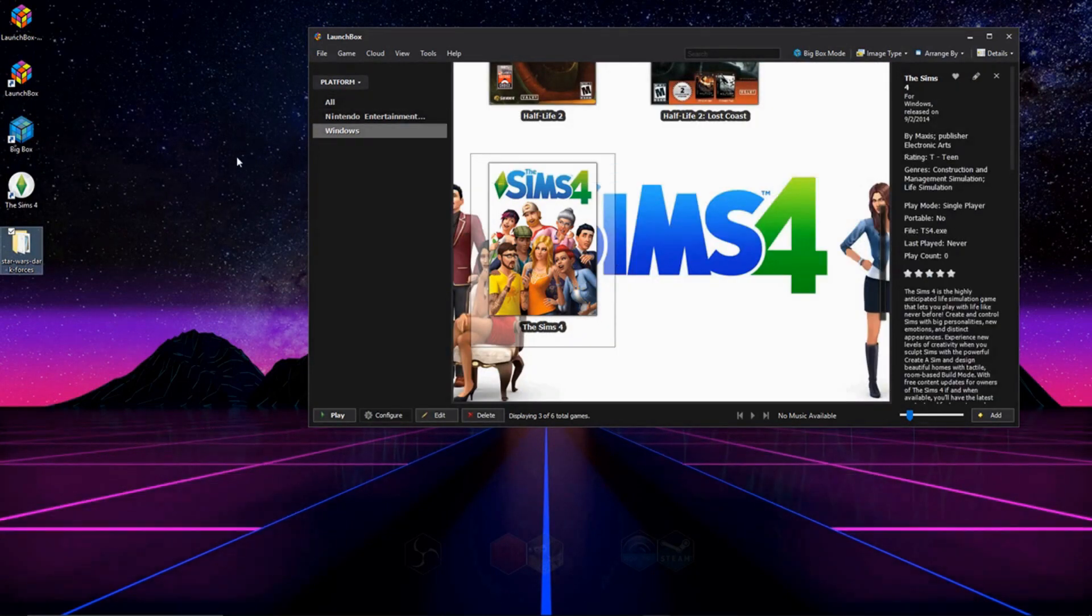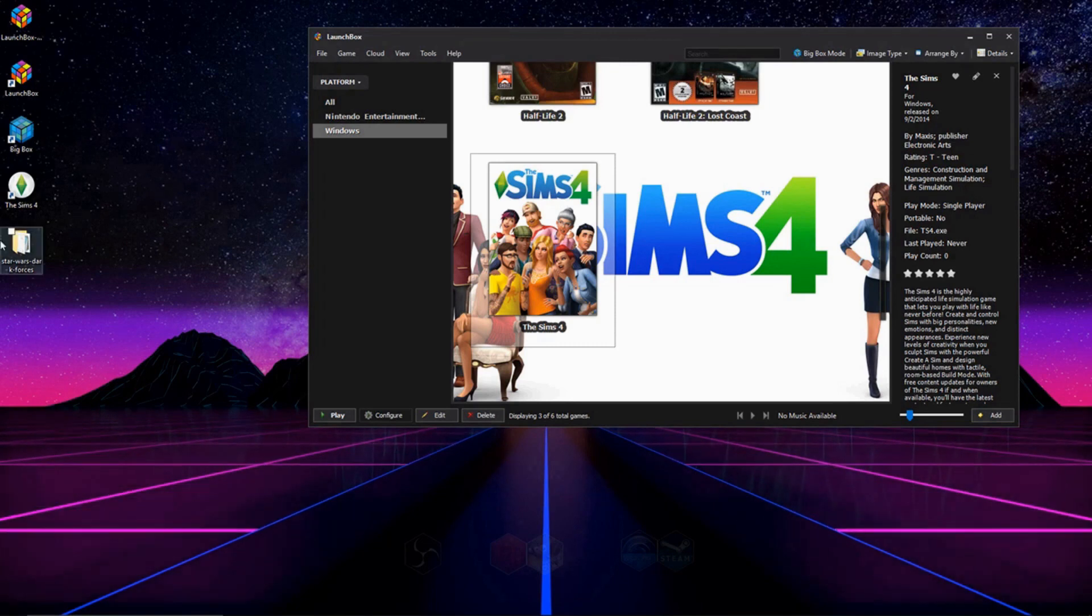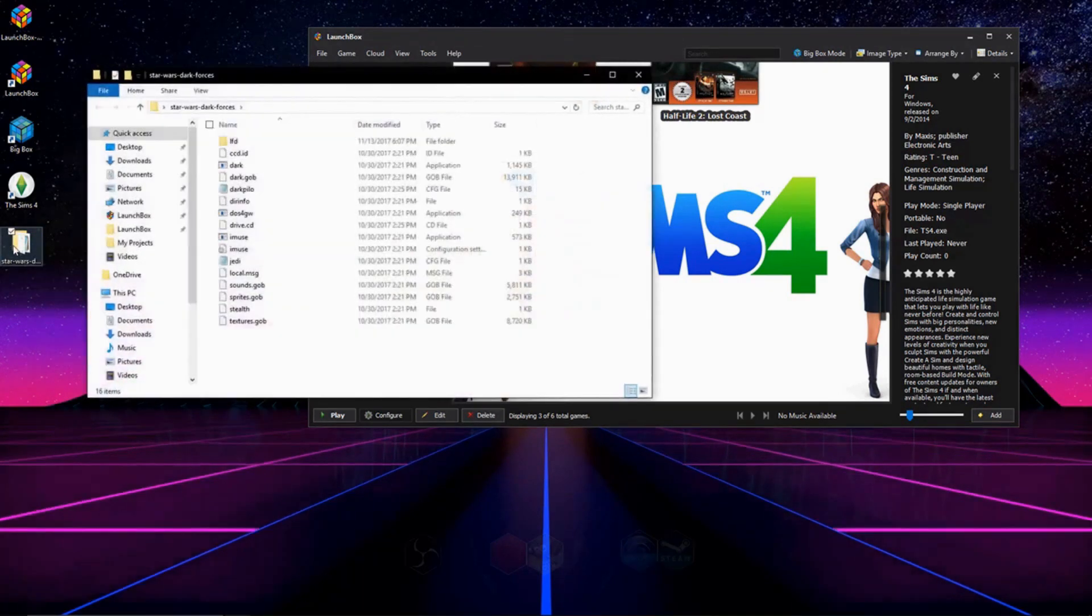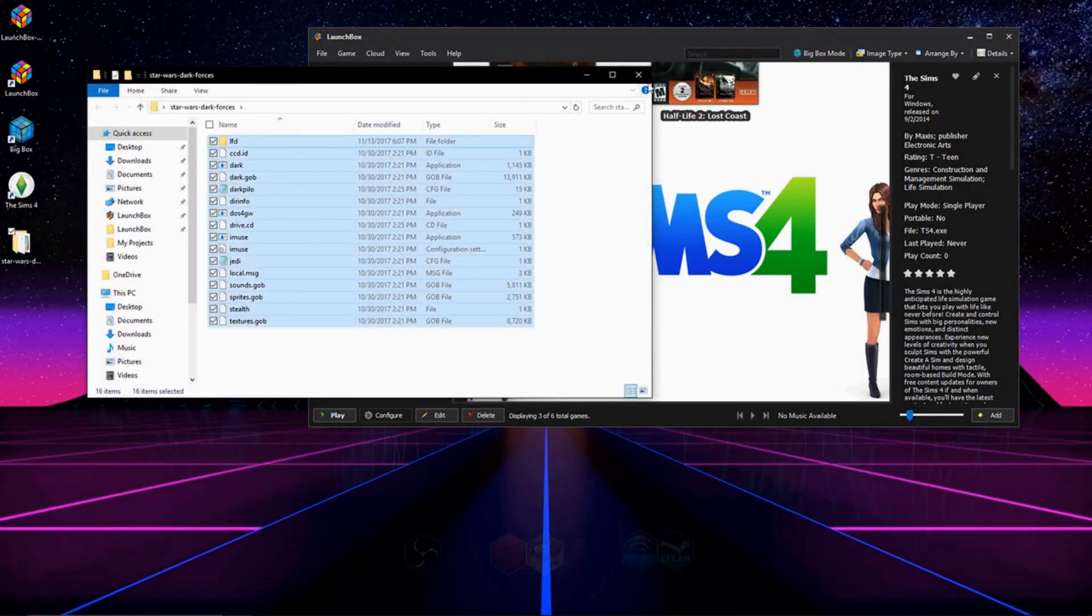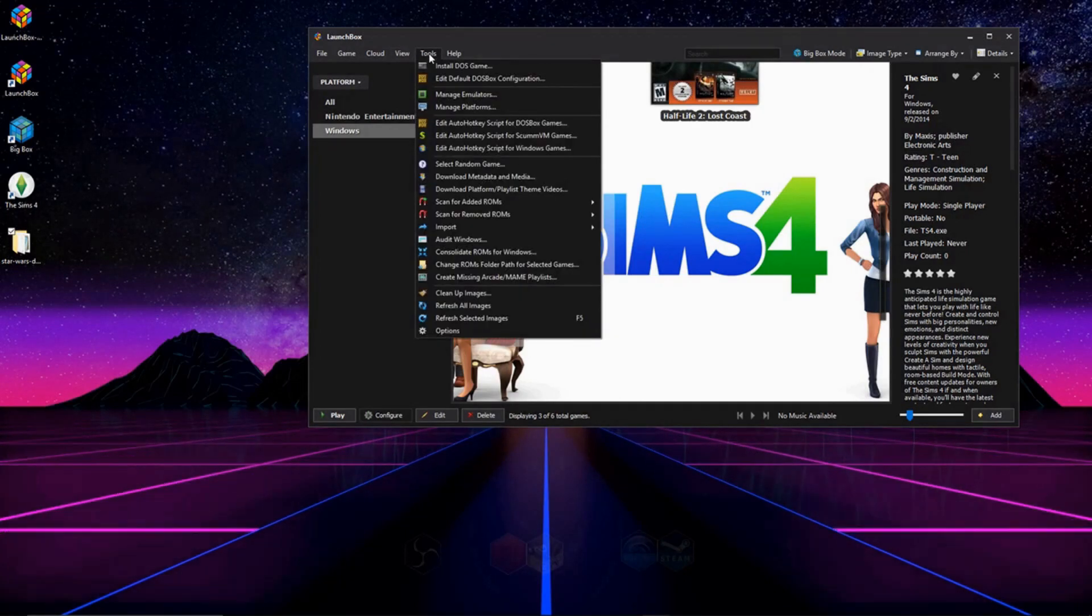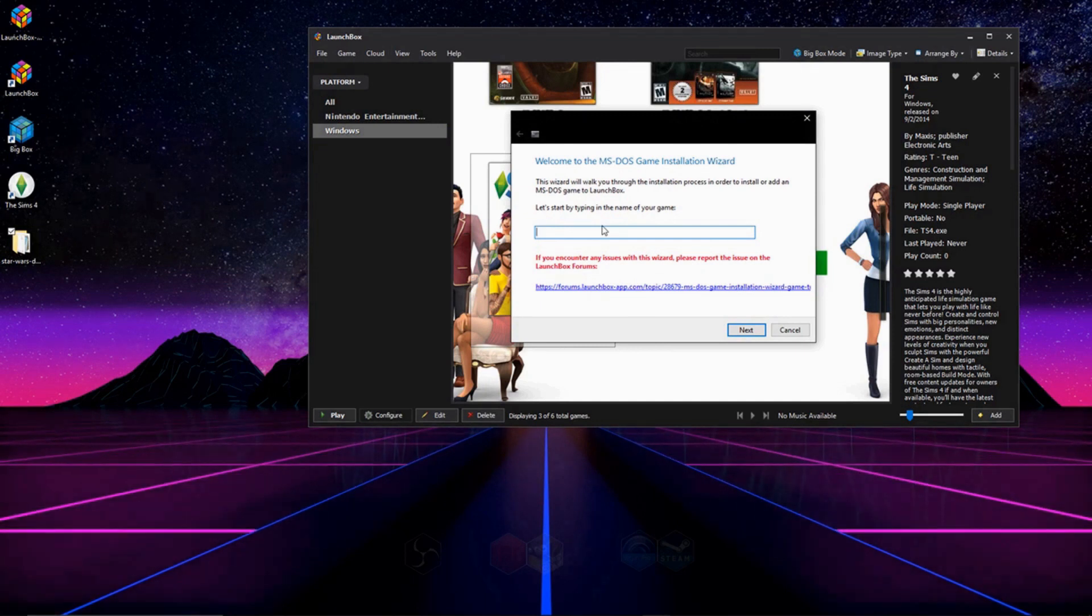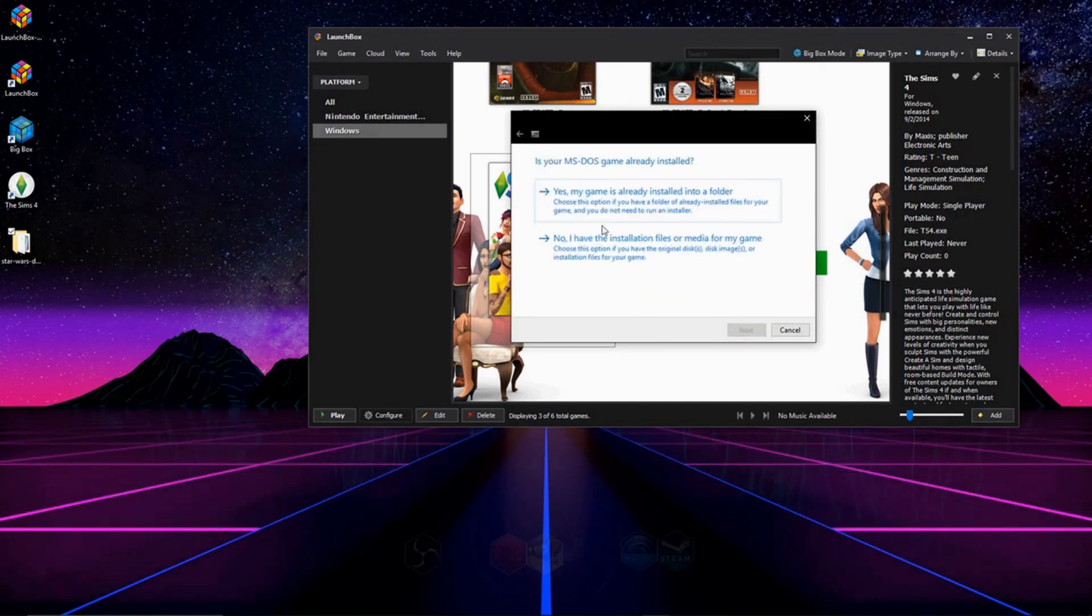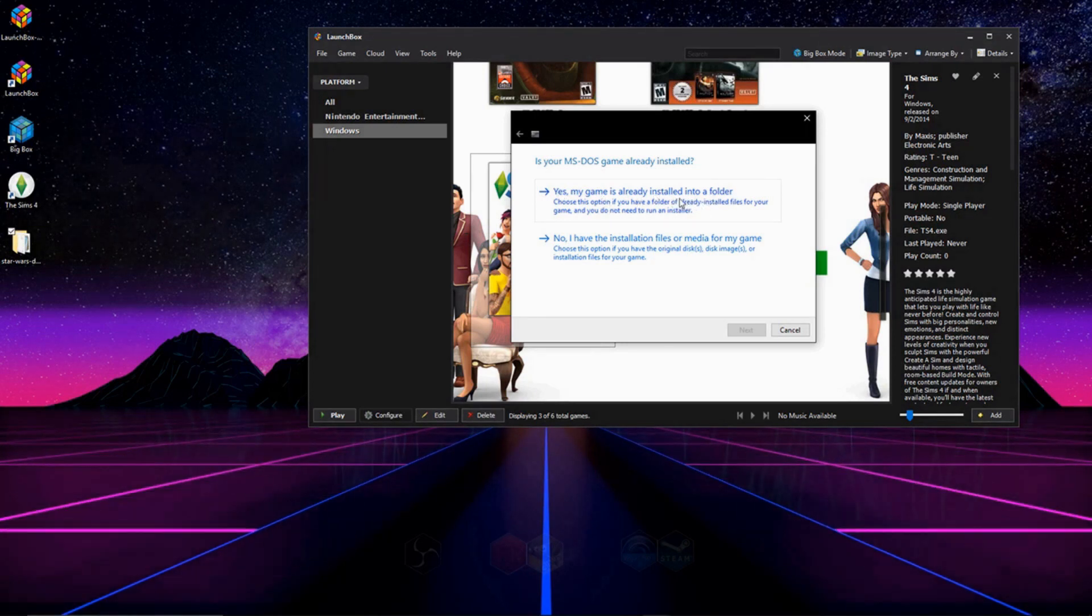The last thing I'm going to show you is how to install an MS-DOS game. I'm only going to go over games that are already pre-installed into a folder. So this game is already pre-installed in a folder. So you're going to go ahead and hit Tools, you're going to go to Install DOS Games, you're going to type in the name of the game, you're going to go to Next, and for this one, yes, my game is installed in a folder.